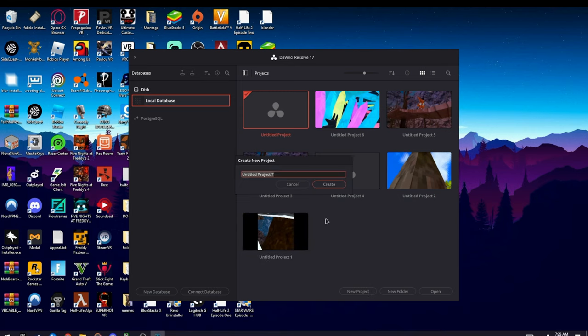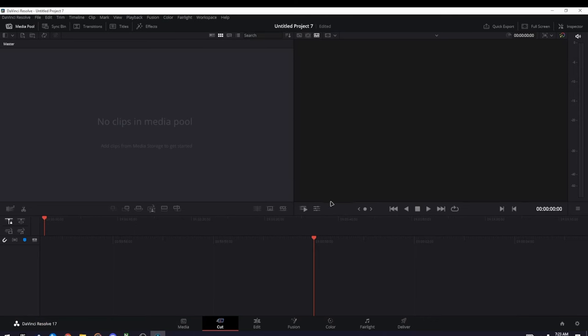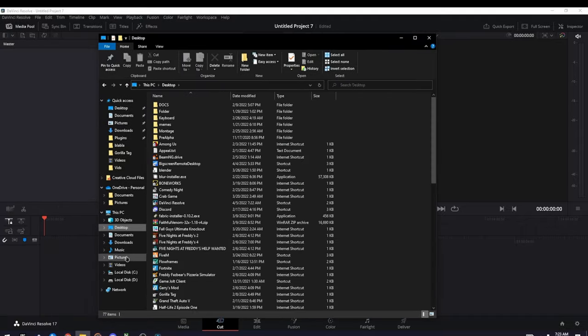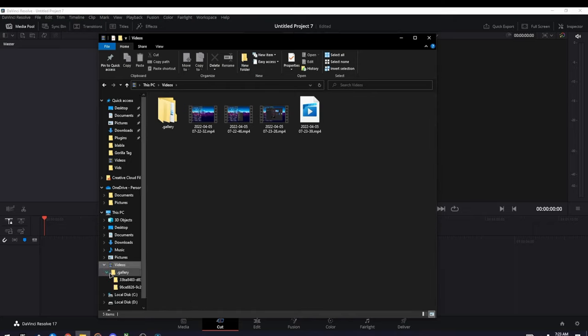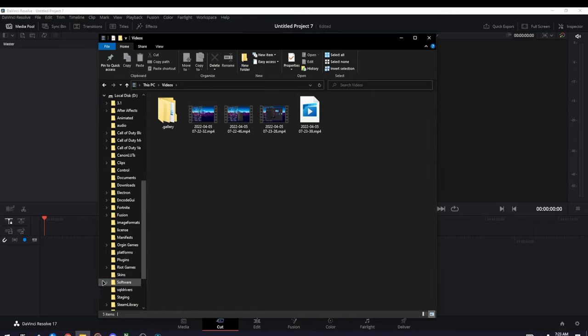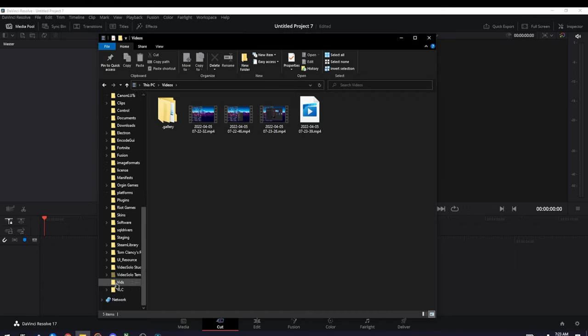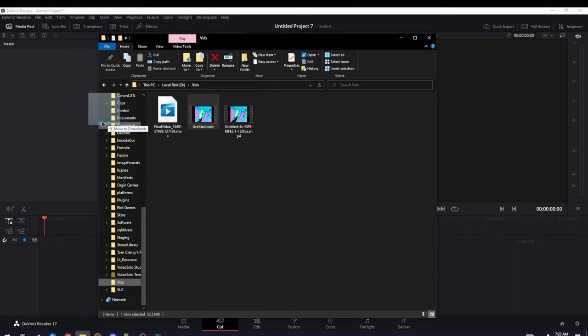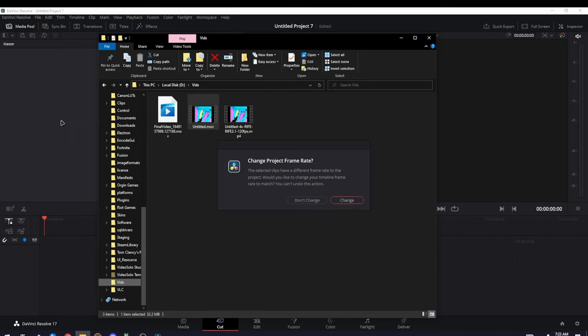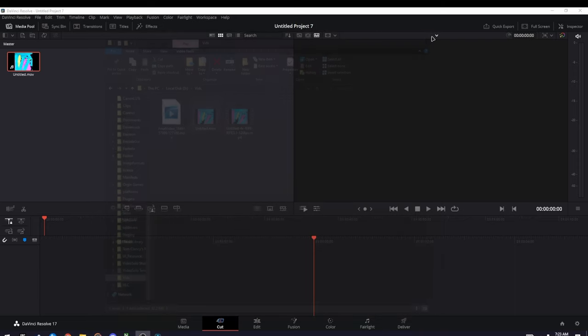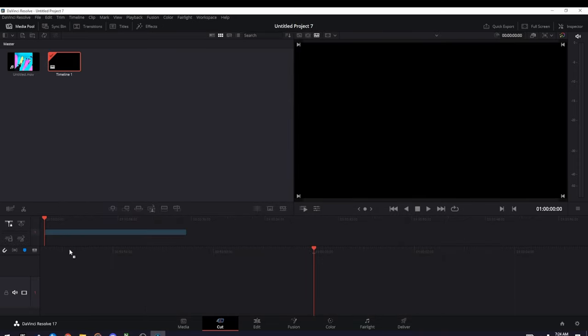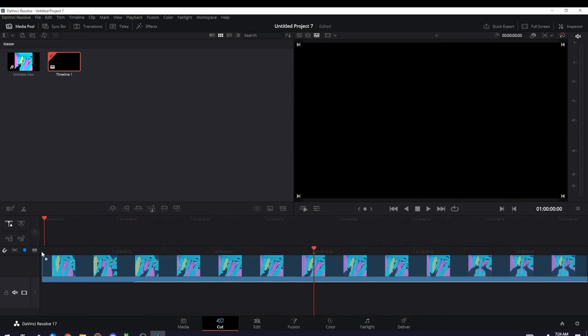After you created a project, go to your file explorer and then go to any video that you made. For instance, I made this video I posted recently, so I just drag it in here like this and then press Change. Once that's done, you want to drag it down to the timeline like this.